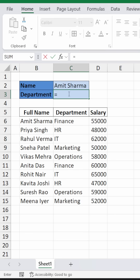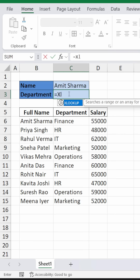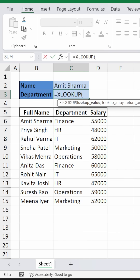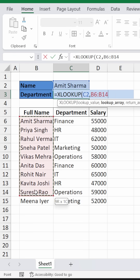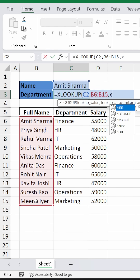Write equal to XLOOKUP. The first lookup value is a name, so select the name, comma. The lookup array is the name list, comma. Now for the return array, we will again use XLOOKUP.